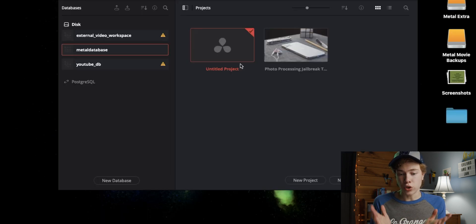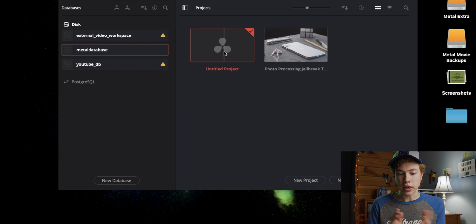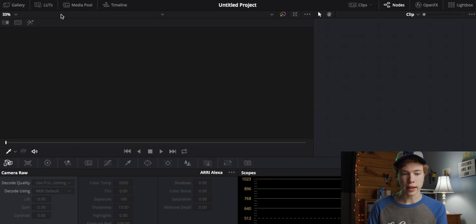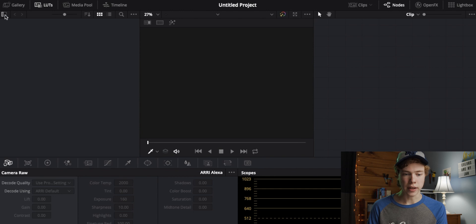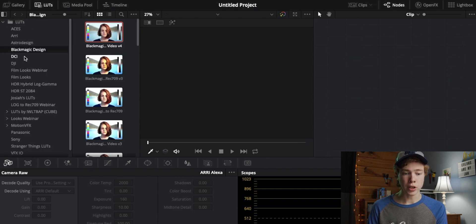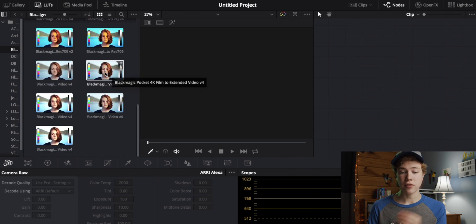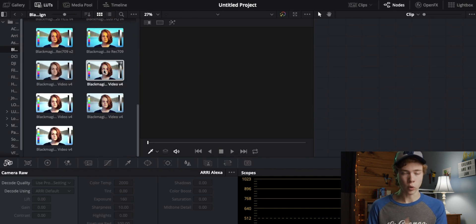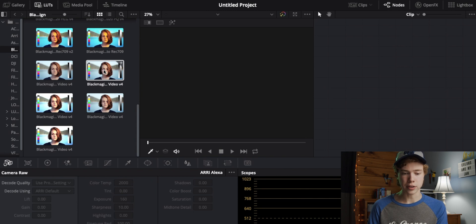Once you've done that, you should get something like this. Go ahead and just open an empty project. Then on the bottom here, go to the color tab. Then hit LUTs on the top left, and click this little button here to open the sidebar. From this menu, choose Blackmagic Design, and then find Blackmagic Pocket 4K Film to Extended Video V4, or whatever the latest version is that you can find.